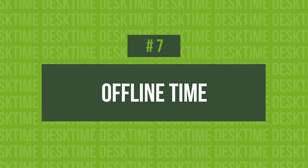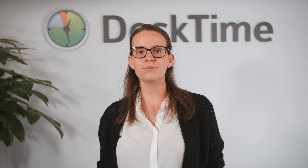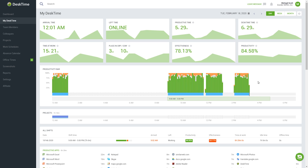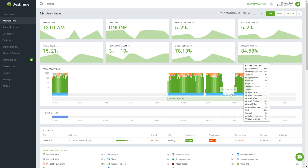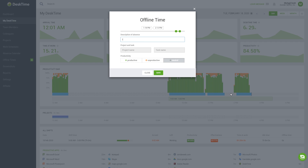Feel free to turn on blurred screenshots or disable the feature altogether. 7. Offline Time. You don't always spend all of your workday at the computer — there are meetings, brainstorms, business lunches, and whatnot. So where does this offline time go and how do you make sure it's counted as productive? Desktime will automatically note the time that you've spent away from your computer and allow you to log it manually. Just find the time slot, click on it, and write in the reason for your absence.